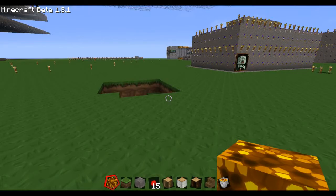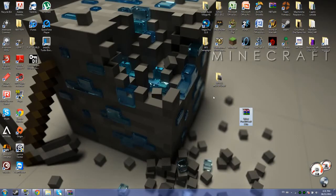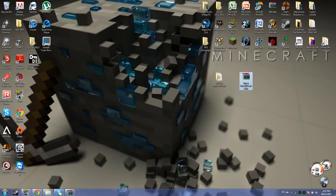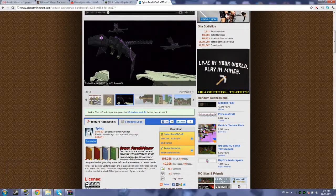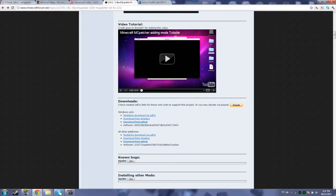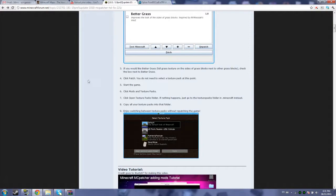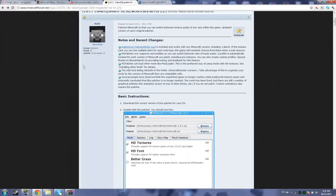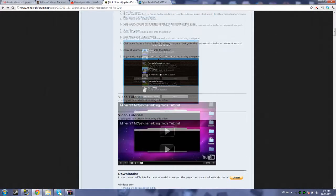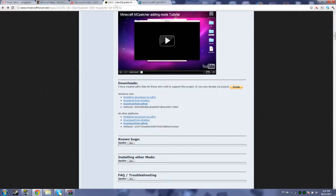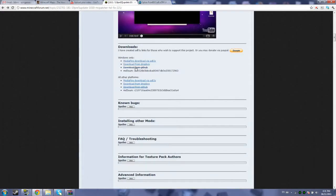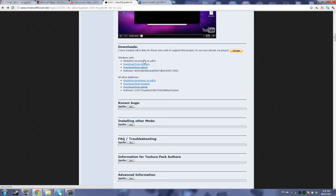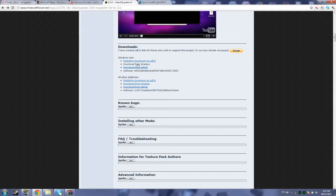Okay guys, so what you're going to want to do first is click the links in the description. They'll be all in the description. You're going to want to go to the MC patcher one first, it doesn't really matter. You're going to want to scroll to maybe the bottom of the original thread before the comments.